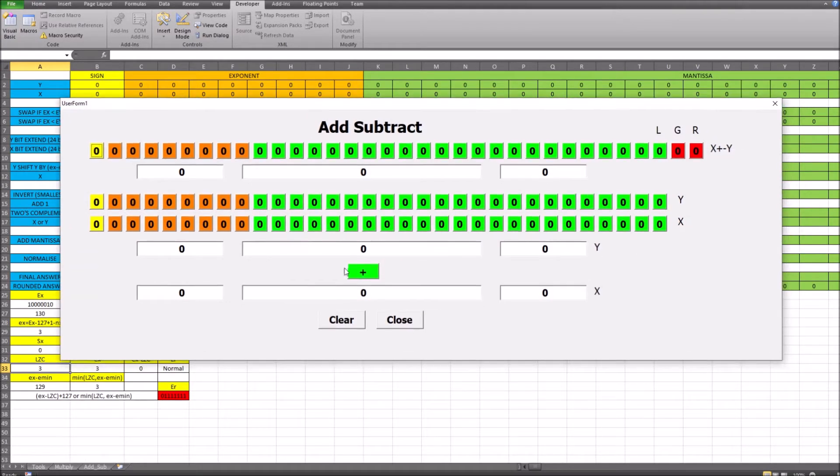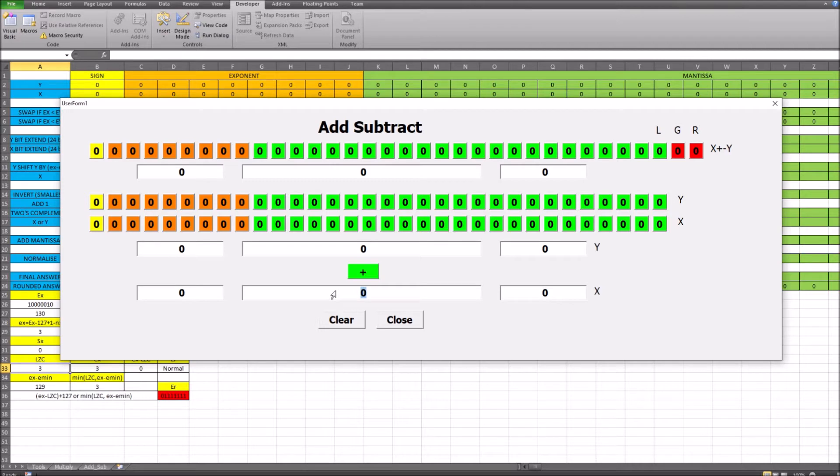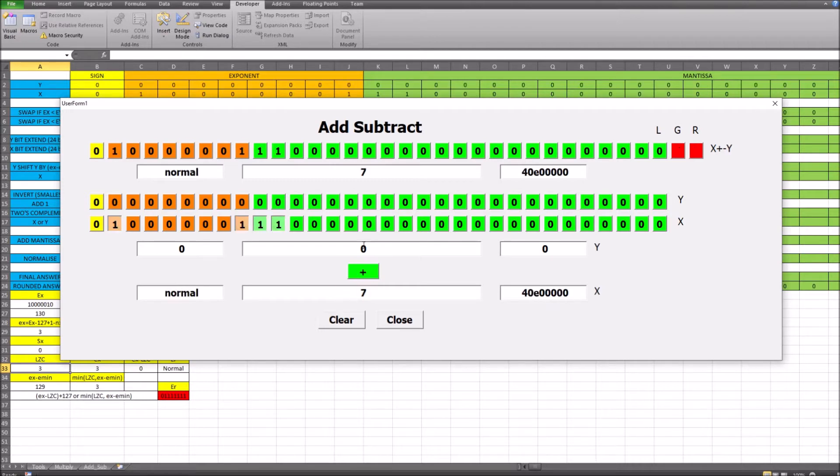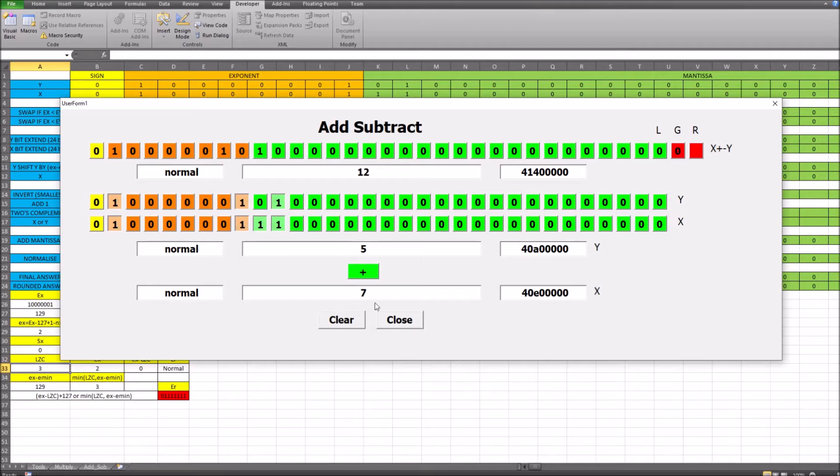You can see we've got the addition here and we can put the value for our x value in the bottom line, for example 7, and the y value of 5. It actually works up the way, so it goes from the 7 plus the 5 and gives us 12.